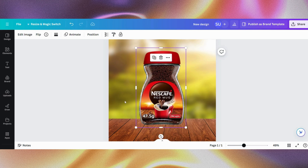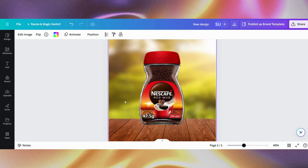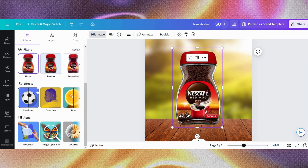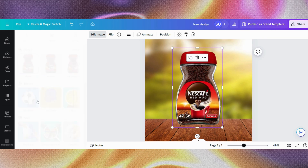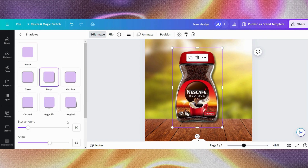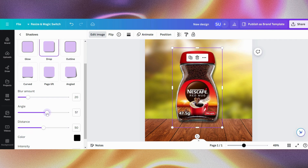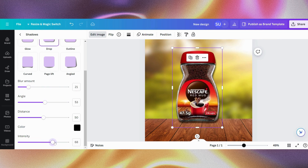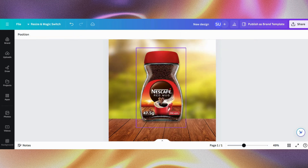I'm just trying to crop the sides to be sure that it is what I want. Once we are done, I'll go to edit image. Now I want to add a bit of shadow — I'll click shadows, then click drop, and then adjust the settings. You can adjust the angle, the blur strength, the blur amount, the distance, and so on. I'm just going to set it until I get what I want.